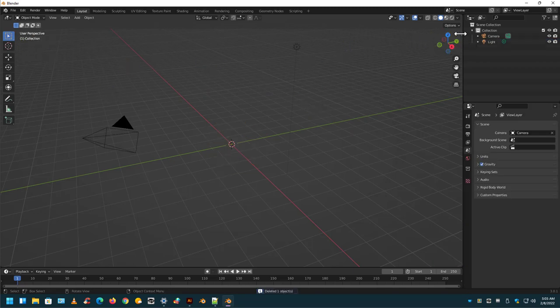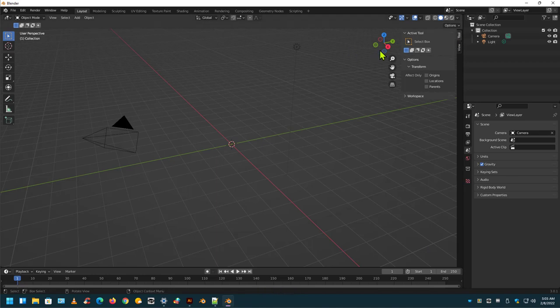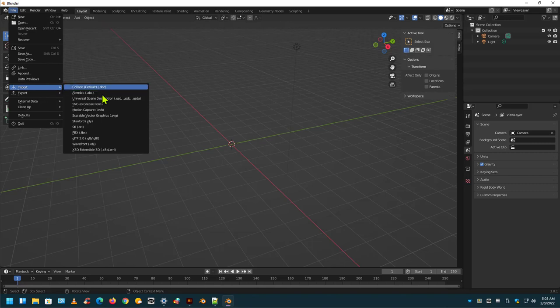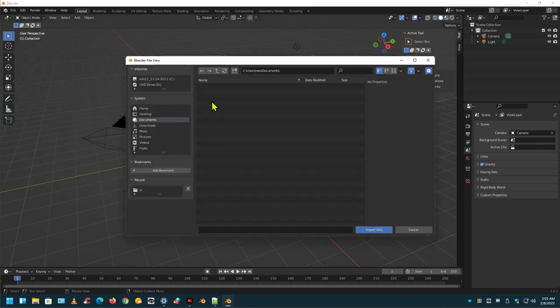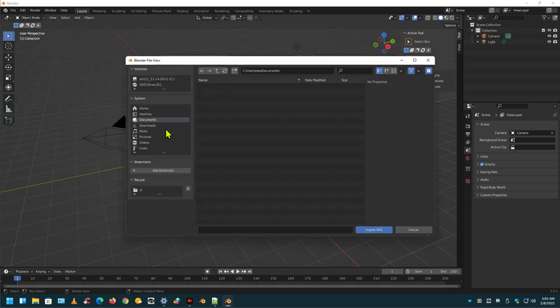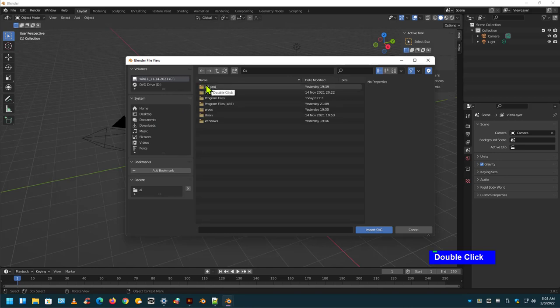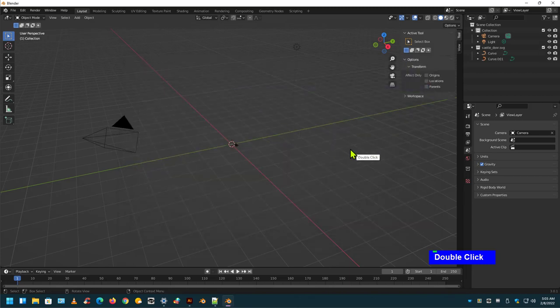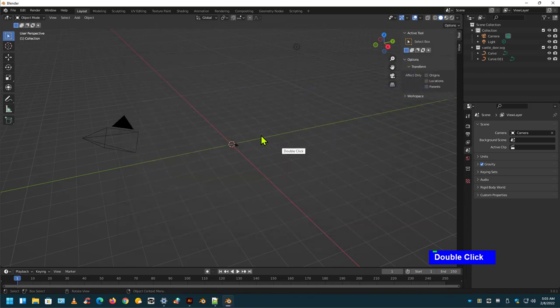Over here you can use a little arrow, and you could open that up for your view and your tools and stuff like that. So let's go to File, Import, SVG. And I'll go into my C drive here, Projects, 3D, Castledore, Illustrator File, SVG right there.